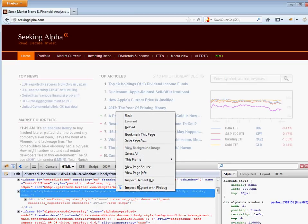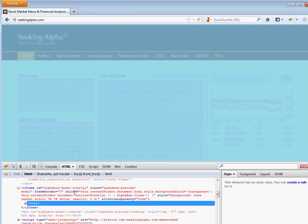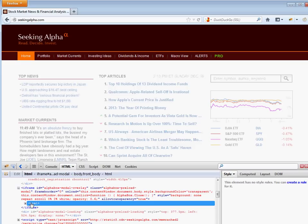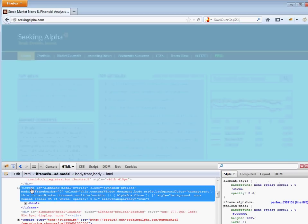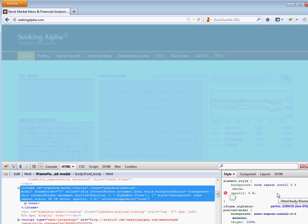And then set the display property to none. And again, you can find a thing, it's an iframe, display to none.